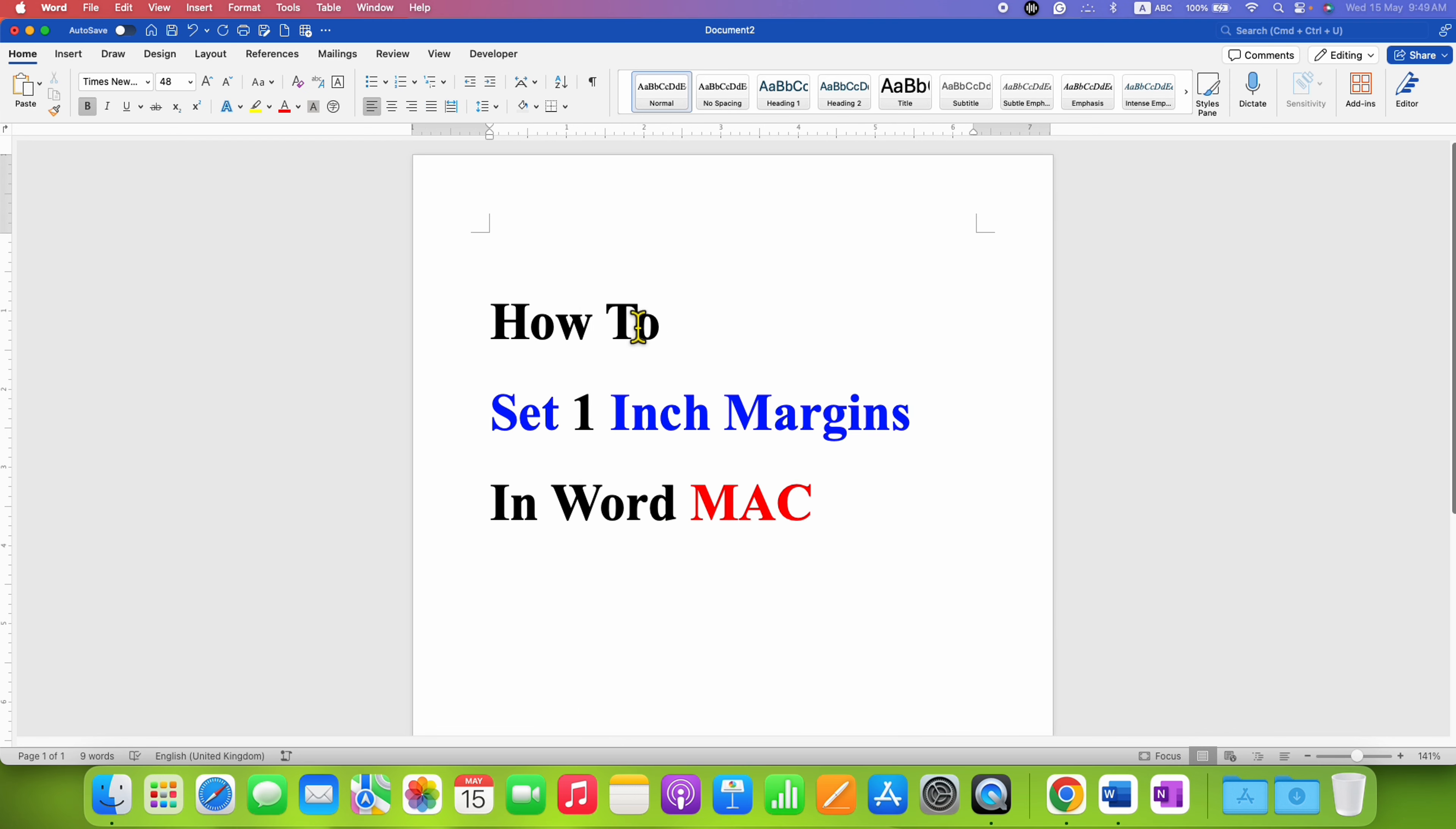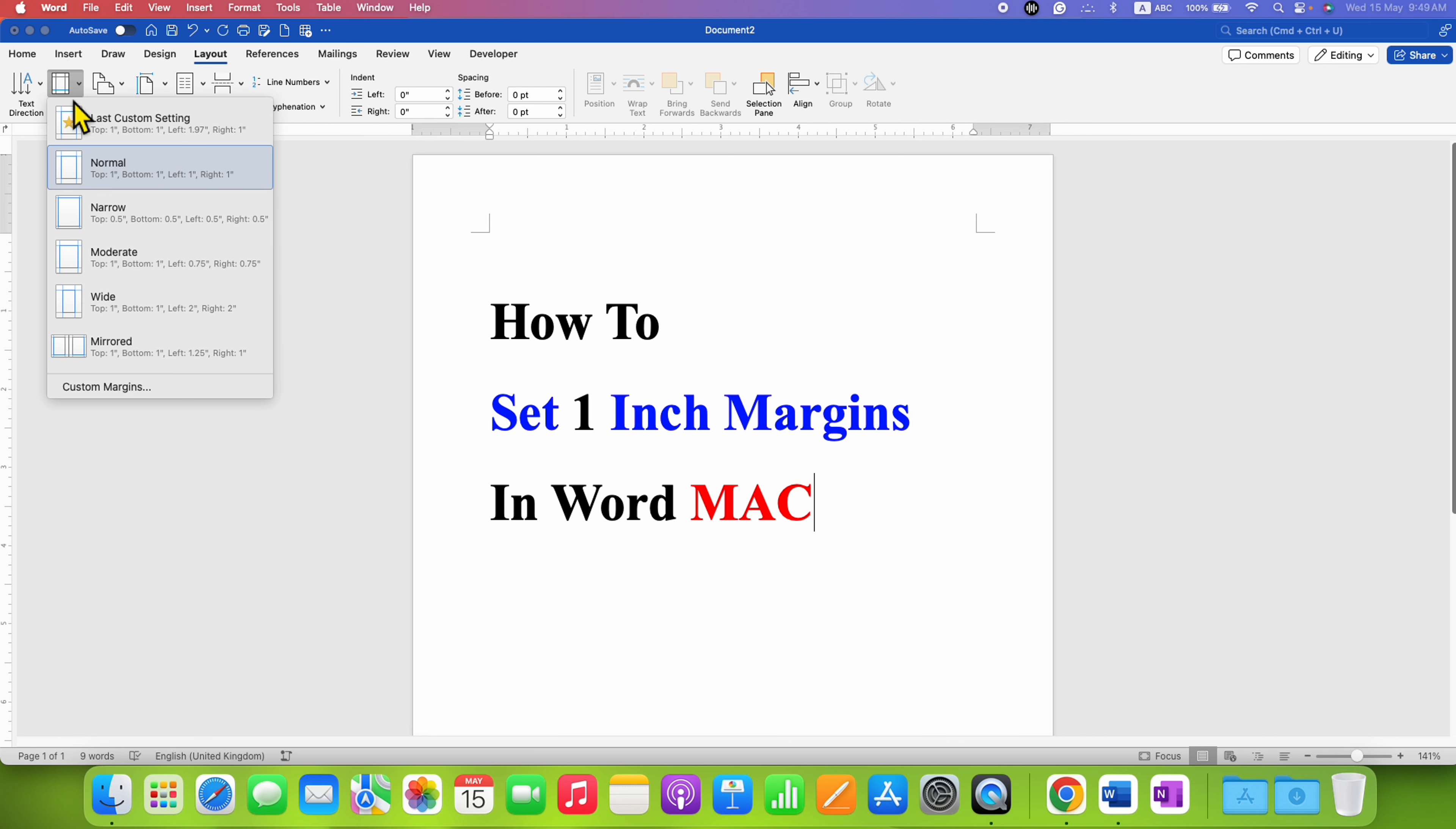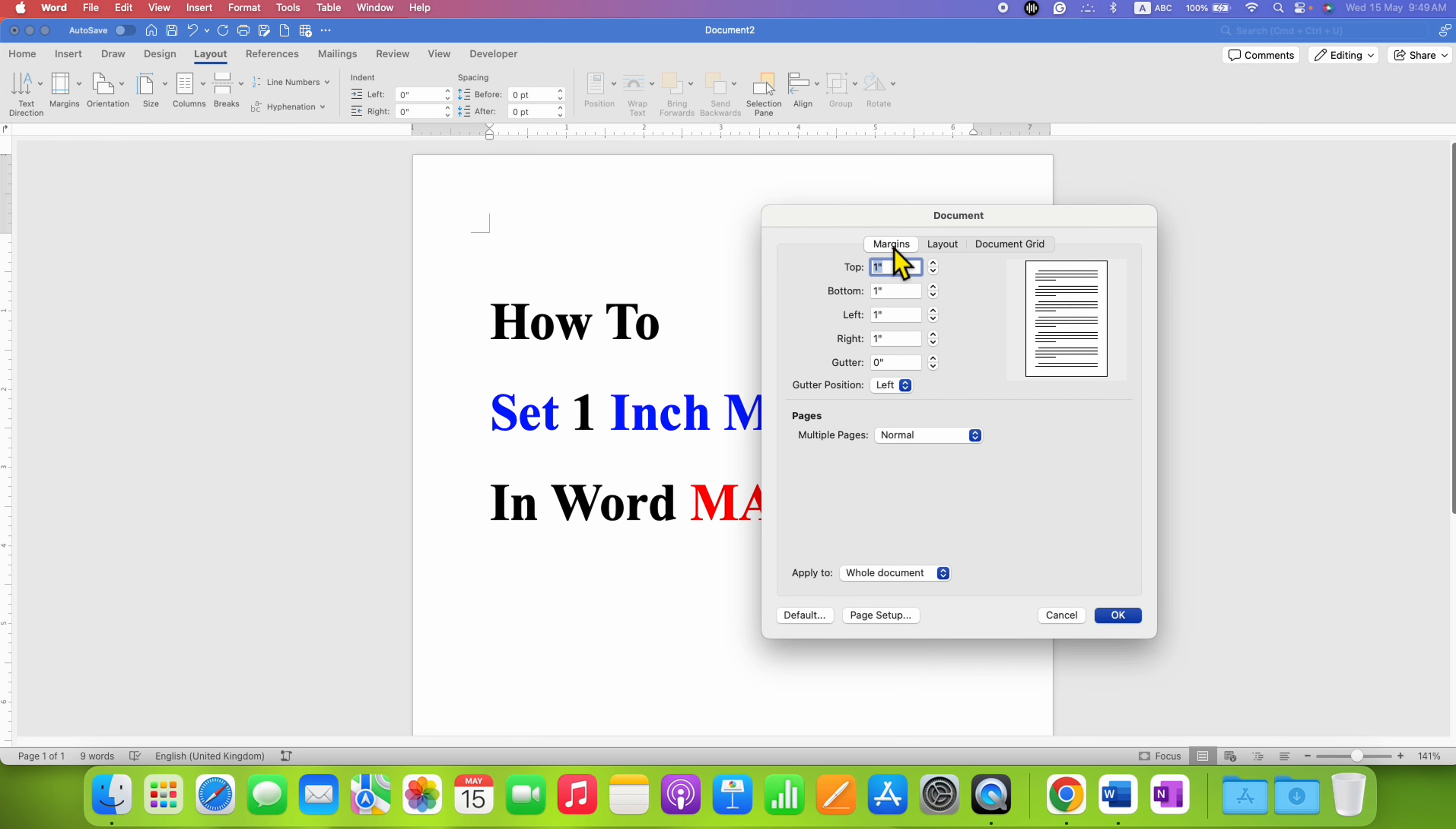Now to set one inch margin you need to click here on the Layout tab, go to the margins, then click on custom margins. Under the margins dialog box, now you will see the option of top, bottom, left, right margins.